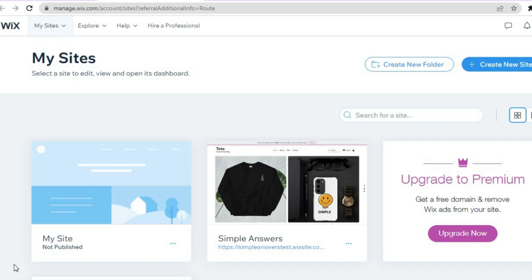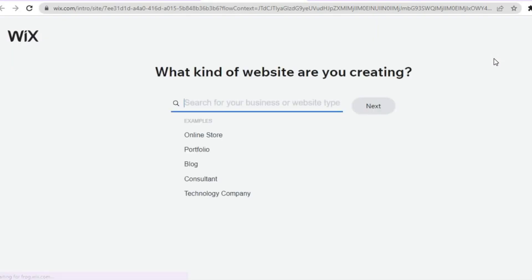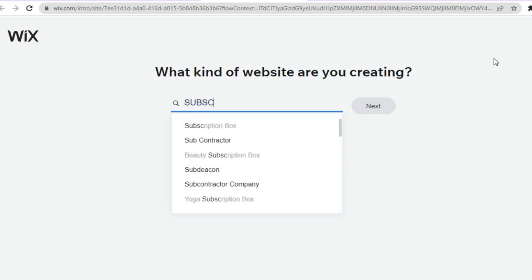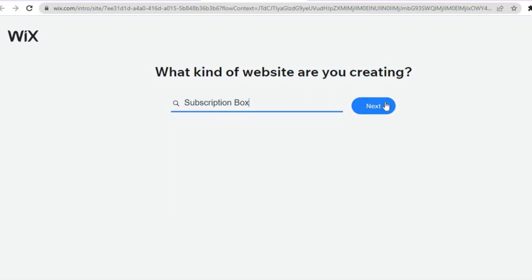Once you have signed up with Wix, you will be redirected to the dashboard. All I want you to do is tap on 'Create New Site' in the top right hand corner. After that, you will be redirected to a new page. If you are planning to create a subscription website, simply type in 'subscription,' then select 'Subscription Box,' and tap on Next.